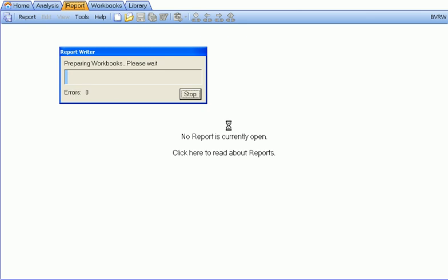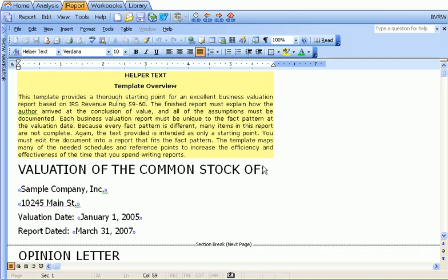The workbooks will be prepared, and then the report will be generated. Once the report's created, you'll notice a couple of things.